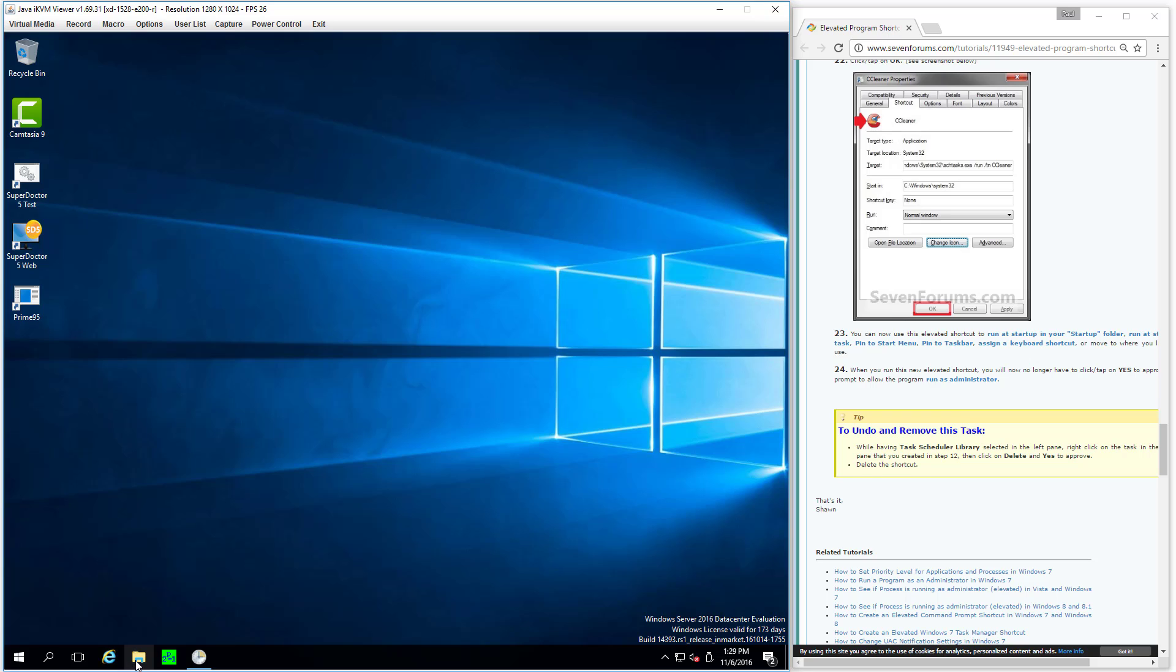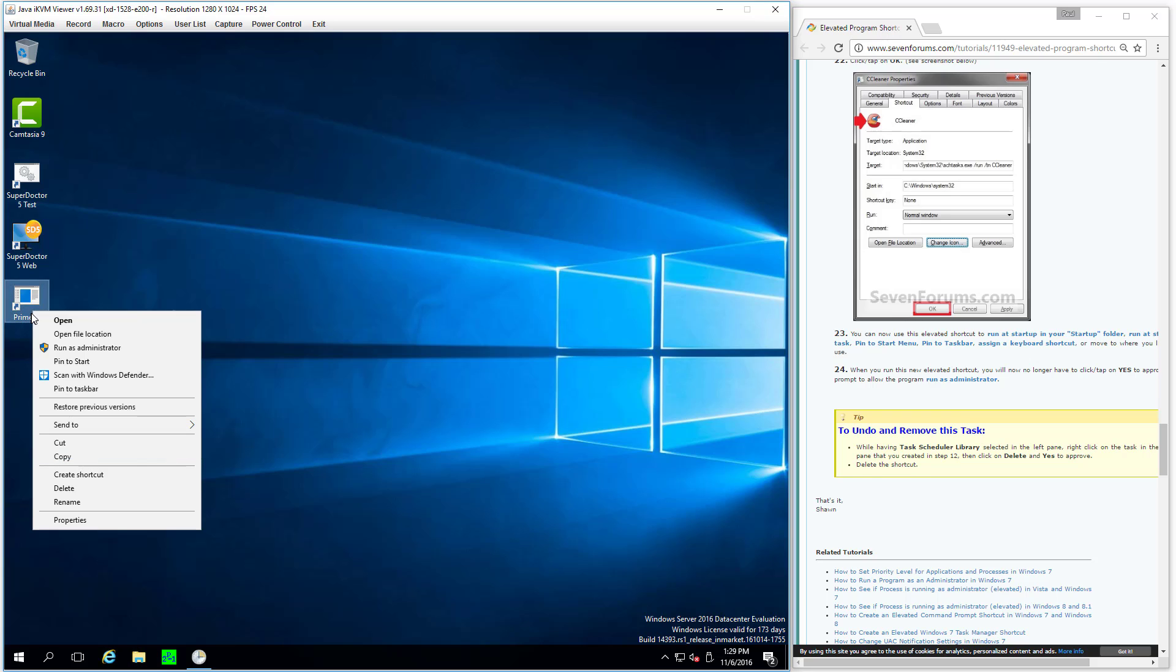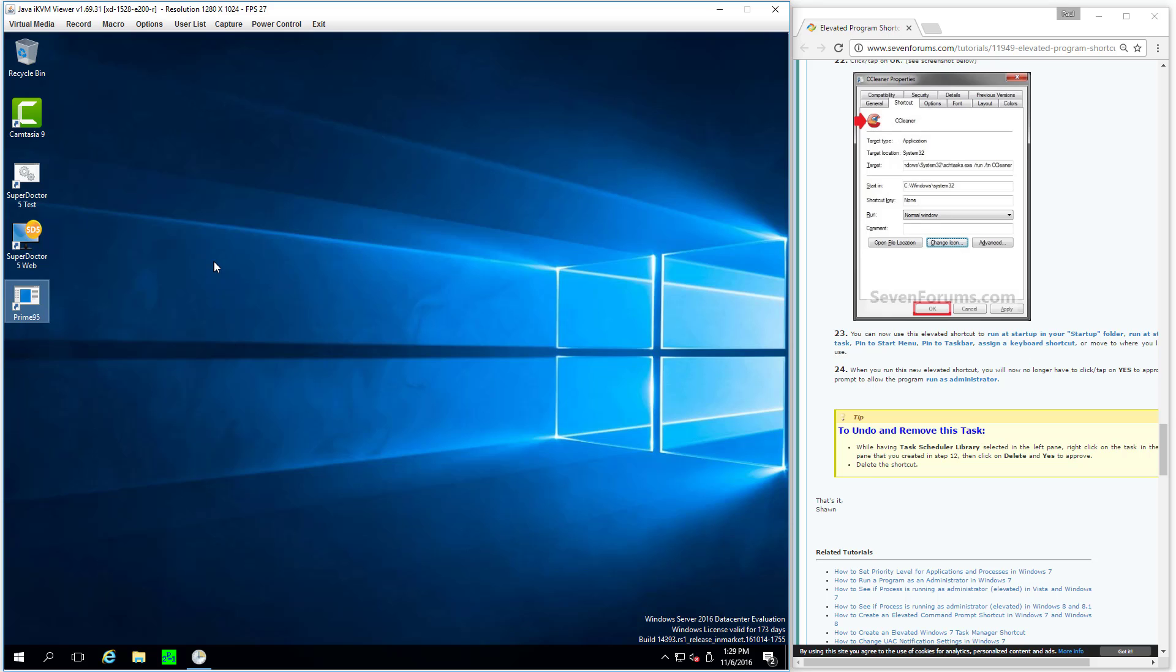And for people following along, you probably do want a different icon. If you're going to leave this icon around, you could change the icon like it says over here. Right click, change icon. For me, I'm just going to move this whole thing I've created into the startup folder. Where is the startup folder?